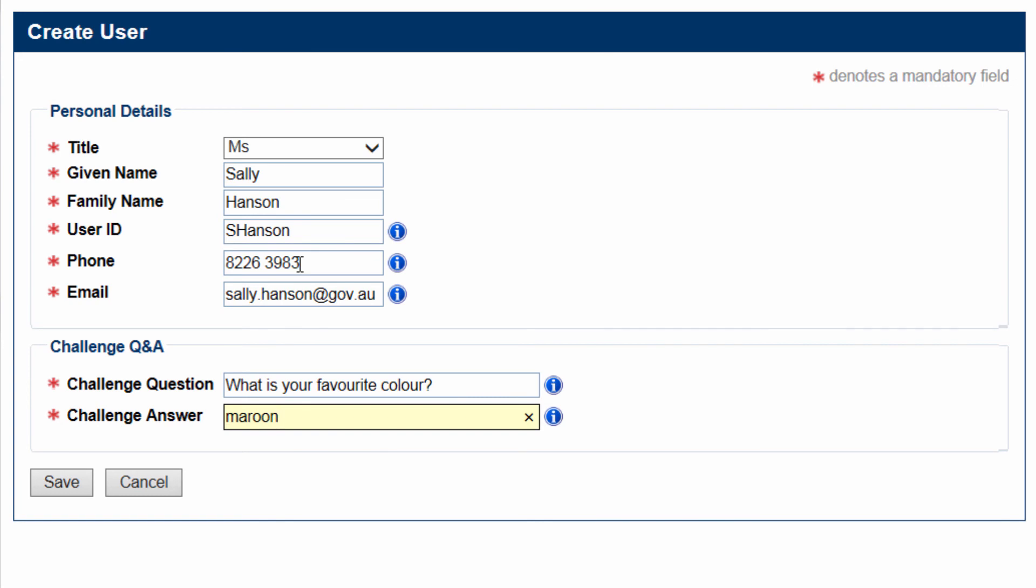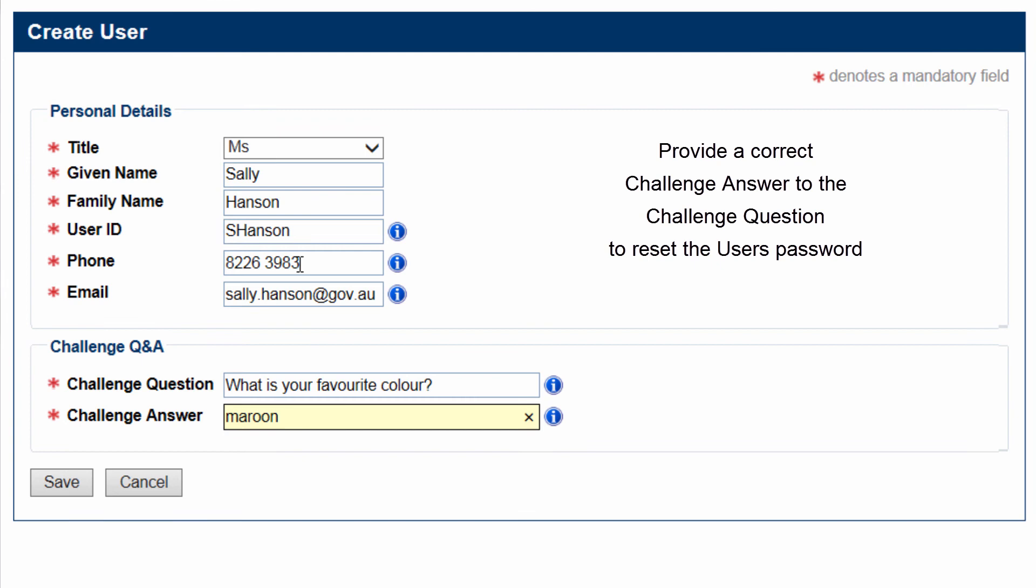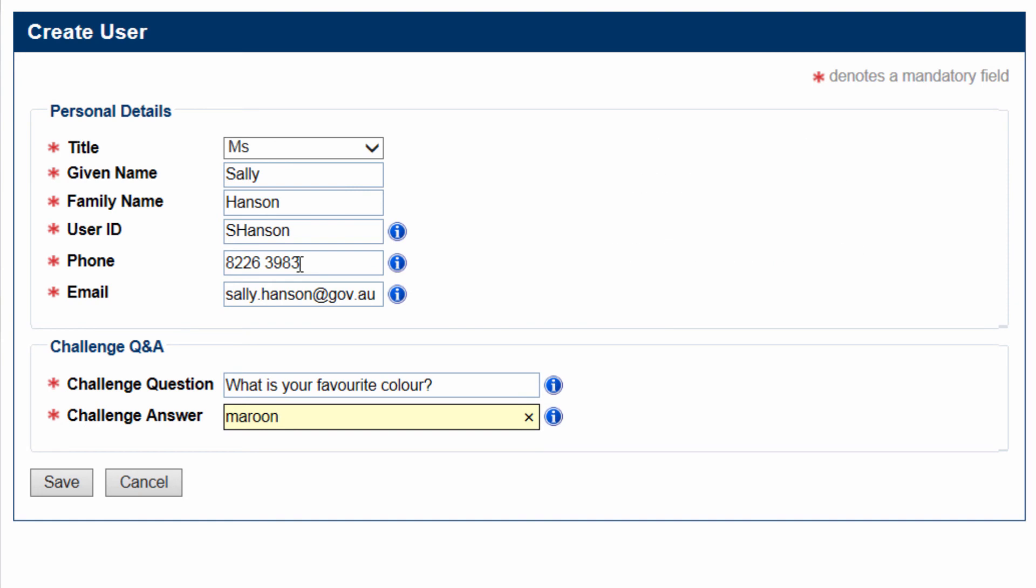In the event the user has forgotten their password, they will be required to correctly answer this question before the system resets their password and confirms via email.